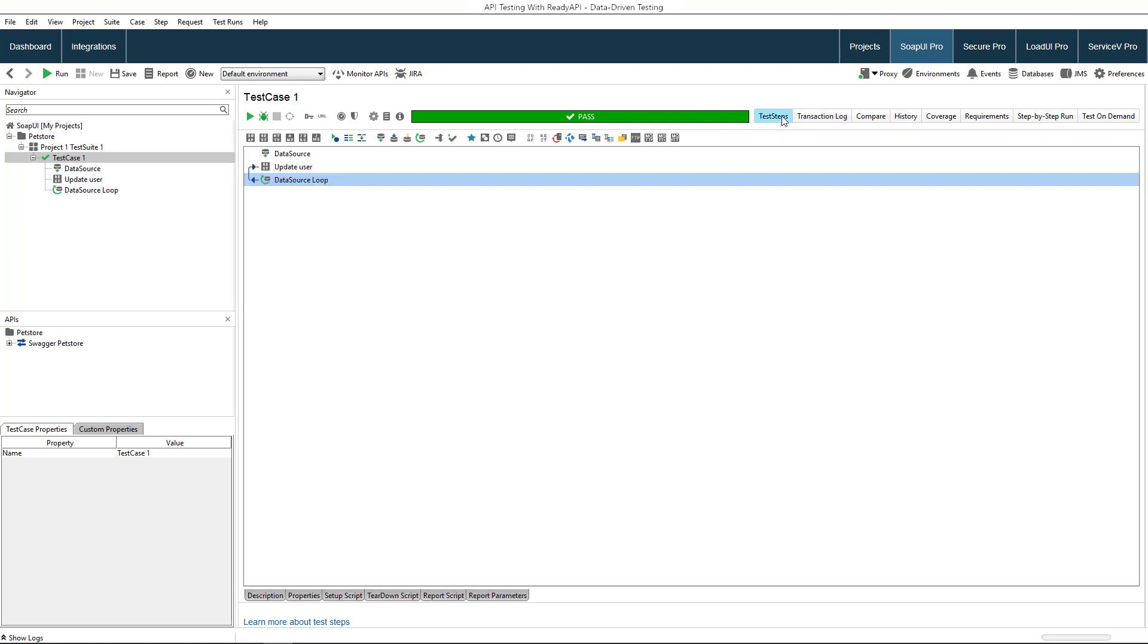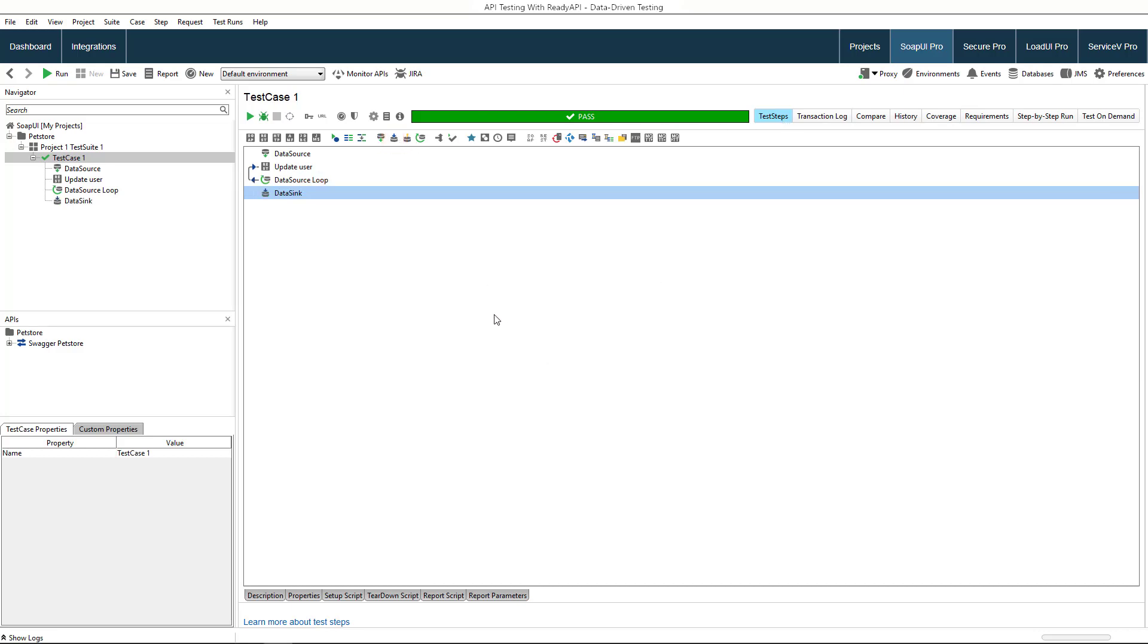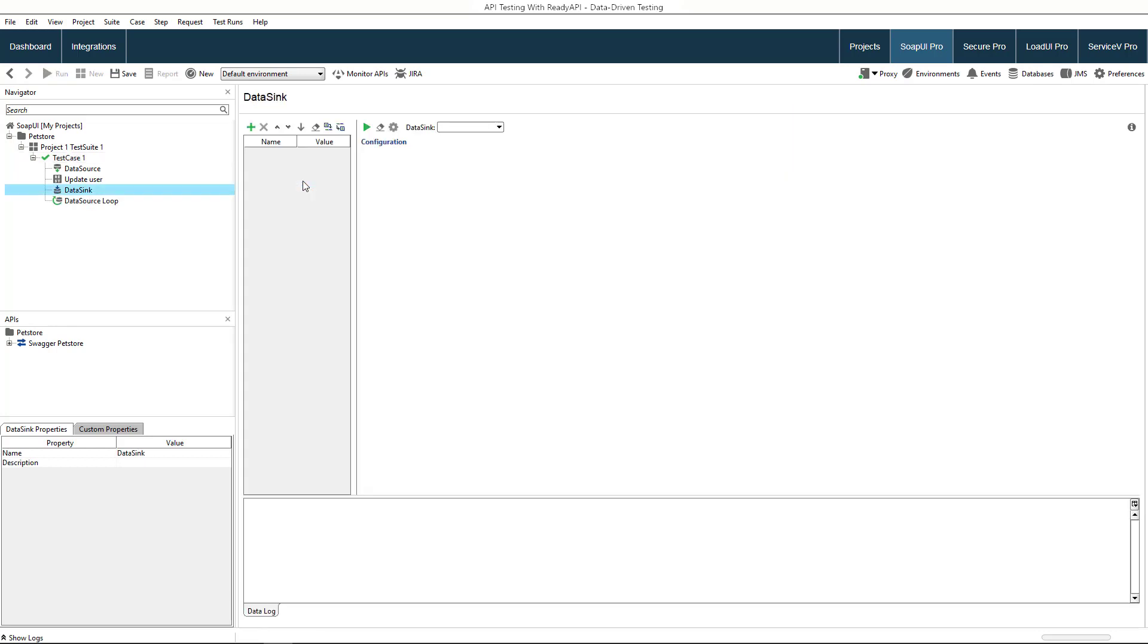You might also want to store data sent or retrieved during test runs to an external storage. To do that, use the data sync test step. Make sure that the test step is inside the data source loop. Again, we'll use an Excel sheet to save data.